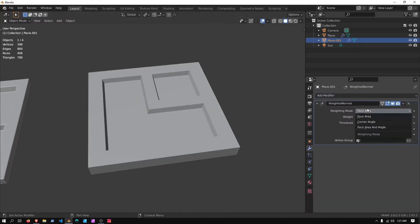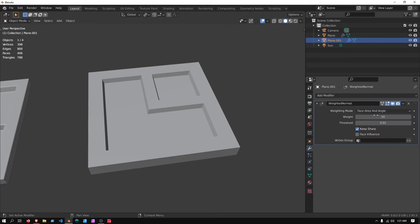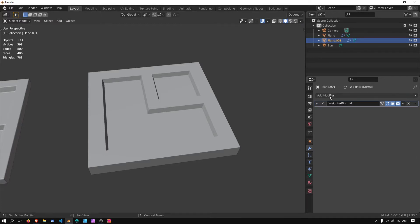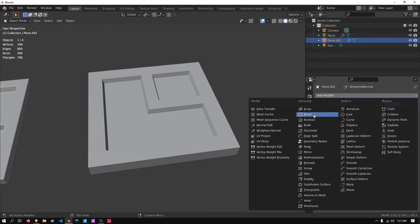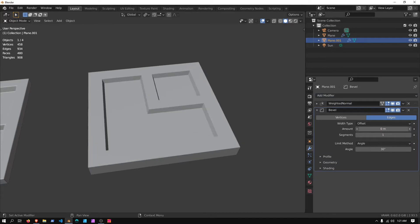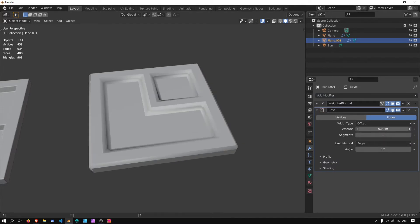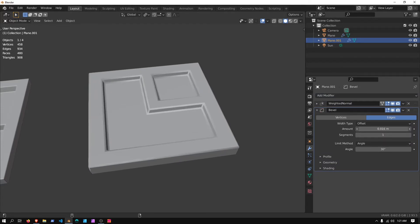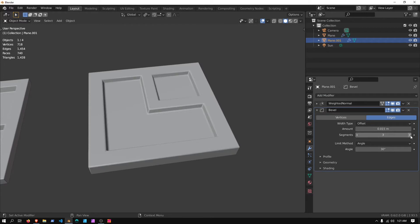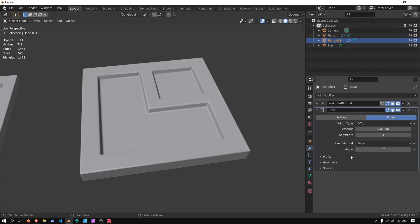Keep Sharp, and set this to Face Area and Angle, and we can even add in a Bevel. Just hold Shift while we move that, and I'm going to set this to Round 3, and I'm going to set this to Round 50.